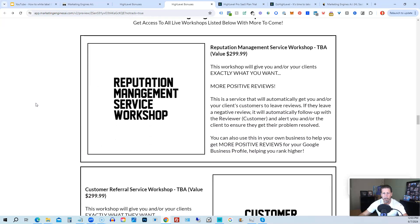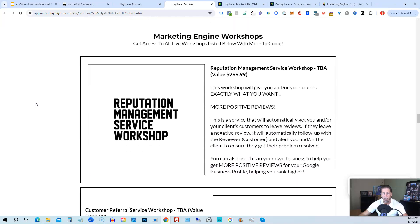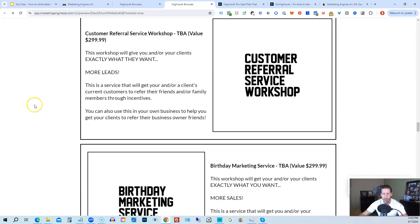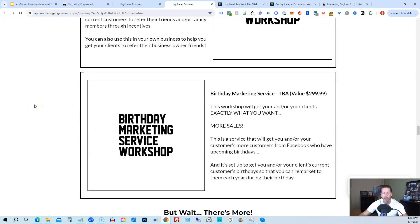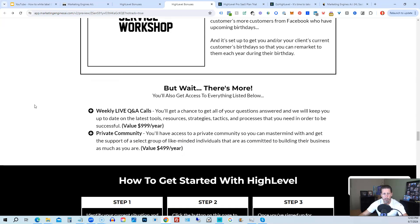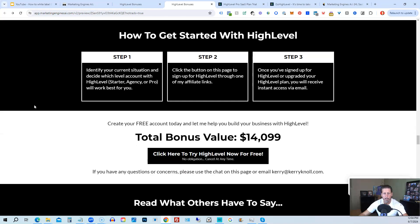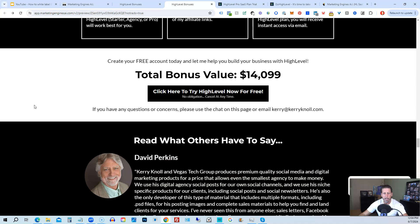You'll also be receiving marketing engine workshops, specifically geared towards helping you fully understand each one of those aforementioned marketing engines, AI engines that you're going to get beta access to. So reputation management service workshop, the customer referral service workshop, the birthday marketing service workshop, et cetera. You'll also get access to weekly live Q&A calls. So you'll get a chance to get all of your questions answered and we'll keep you up to date with the latest tools, resources, strategies, tactics, and processes that you need in order to be successful at HighLevel. There's also a private community where you can mastermind with and get the support of a select group of like-minded individuals that are as committed to building their business as much as you are.